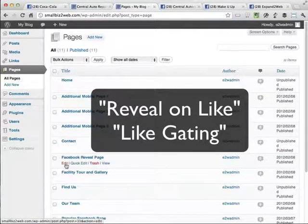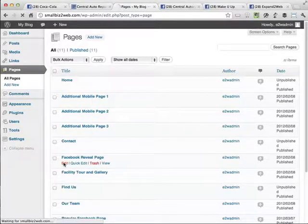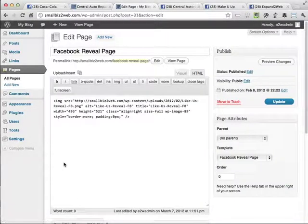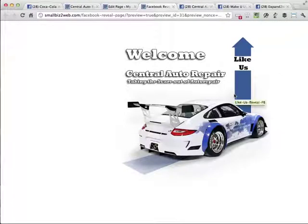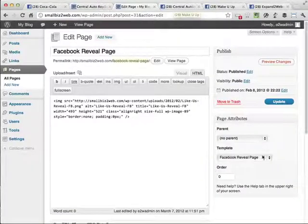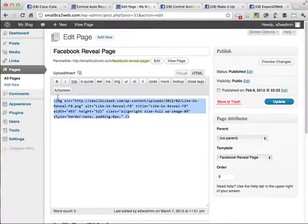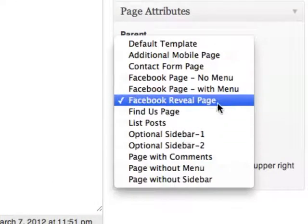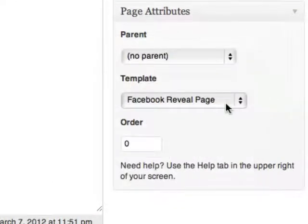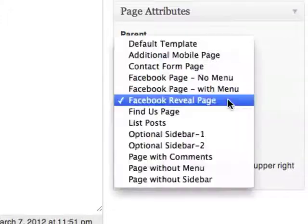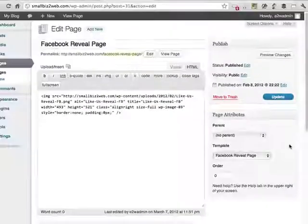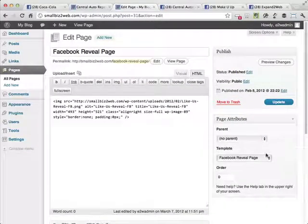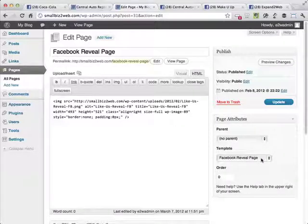So we're going to create that page over here. And that one's called Facebook reveal page. We'll preview that one. You can see it's a nice image with an arrow pointing up to the like button once it's embedded in the Facebook page. Great. So now we've got these two pages. And by the way, when these pages were created, all we did was choose from underneath the template. We chose the Facebook page template. In this case, this is the Facebook reveal page. The other page was the Facebook page with the menu. Okay. So that's how you create these.